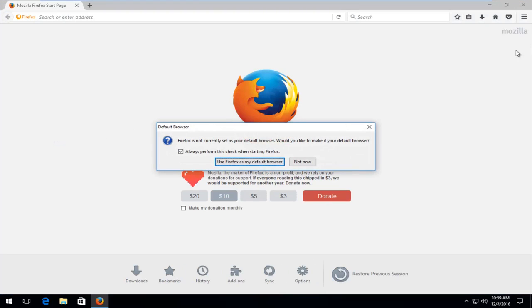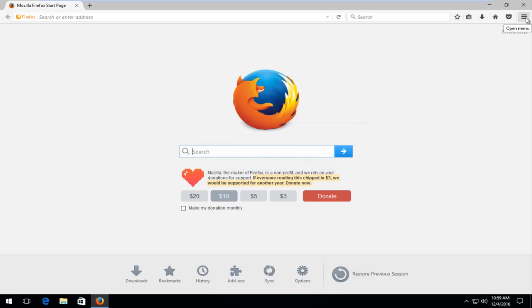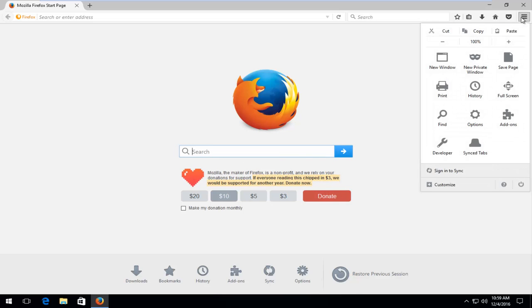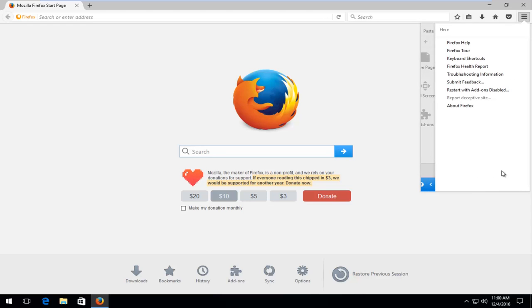So again, if the first method did not work for you guys, what I would suggest is head back over to the menu icon in the top right corner of your screen. And then left click on the little question mark button here. And then left click on troubleshooting information right here.